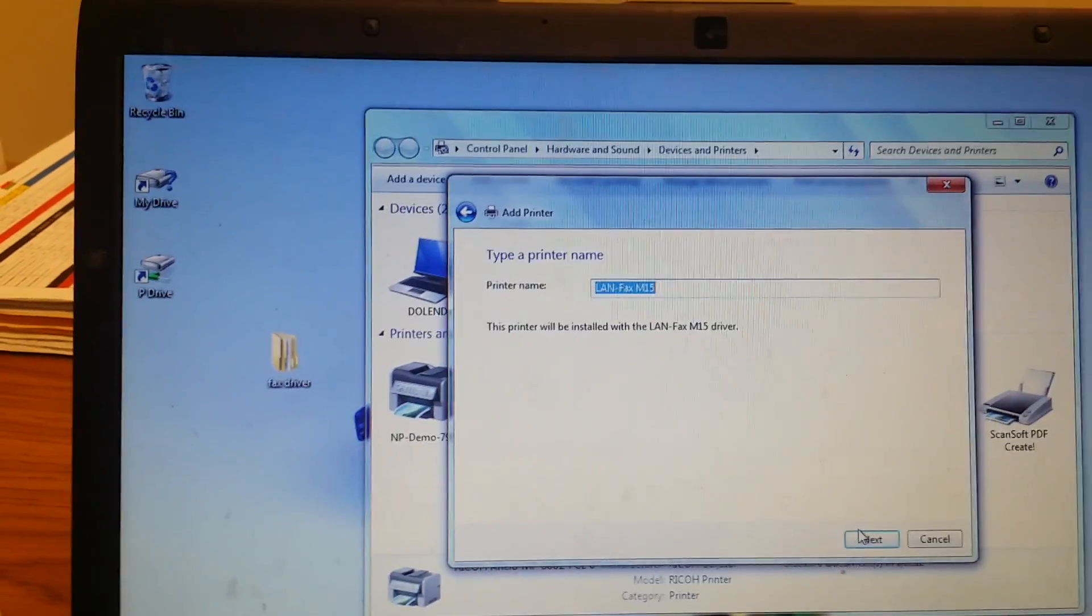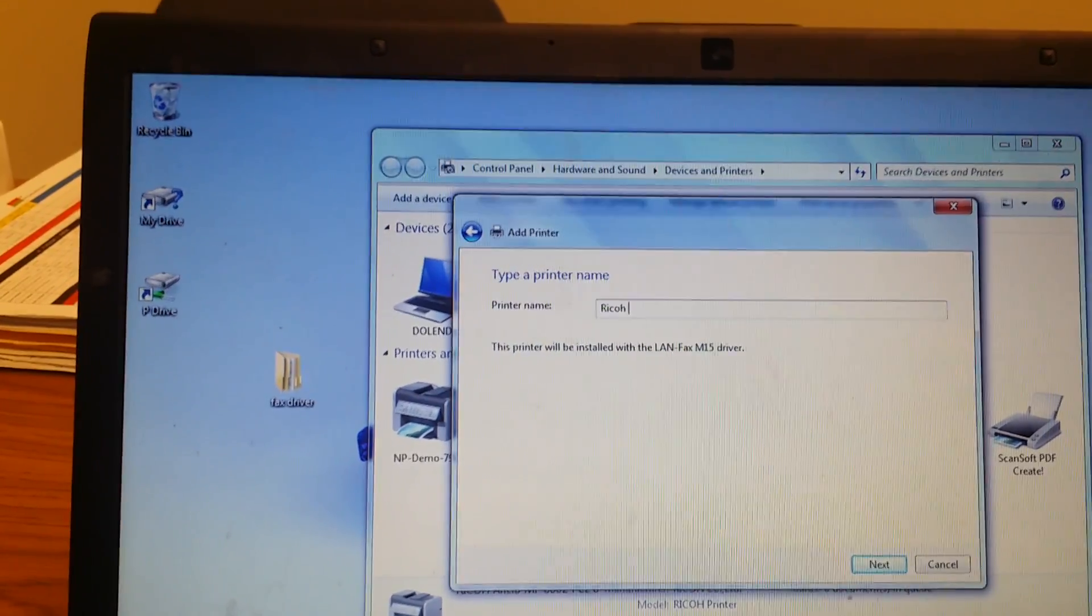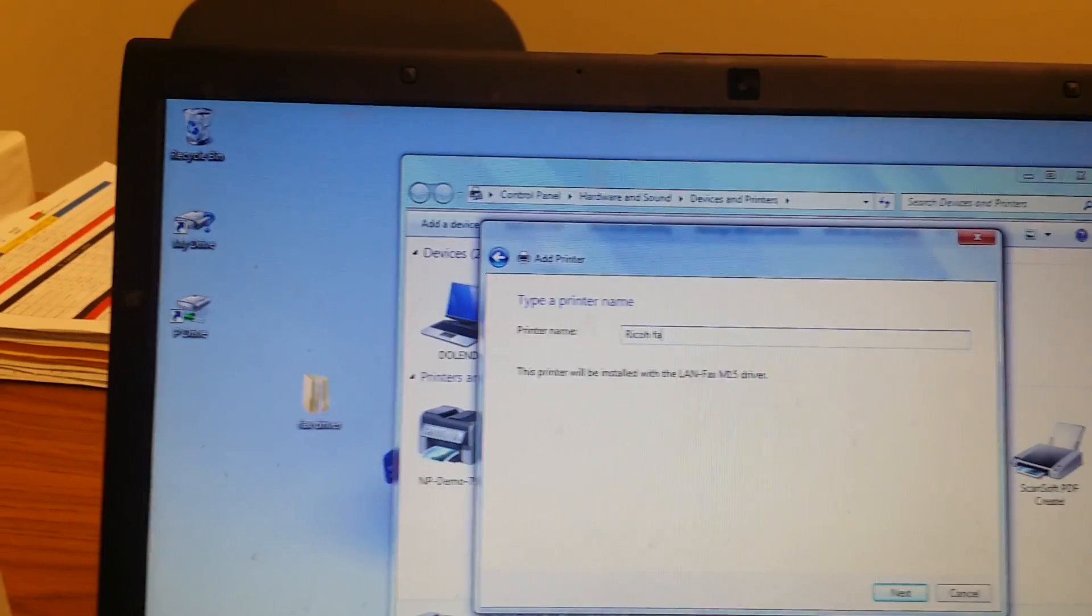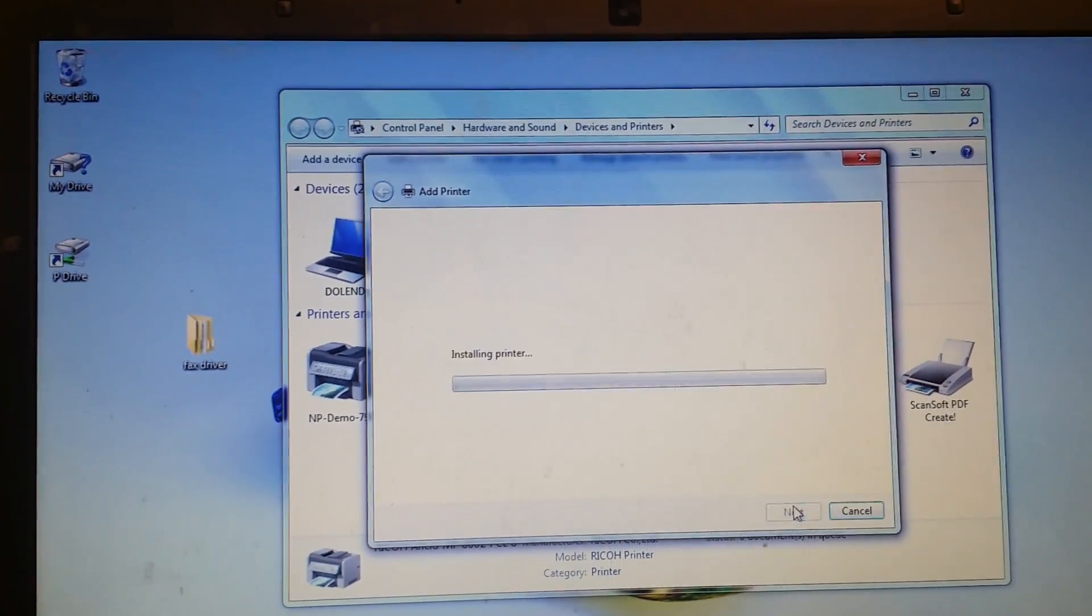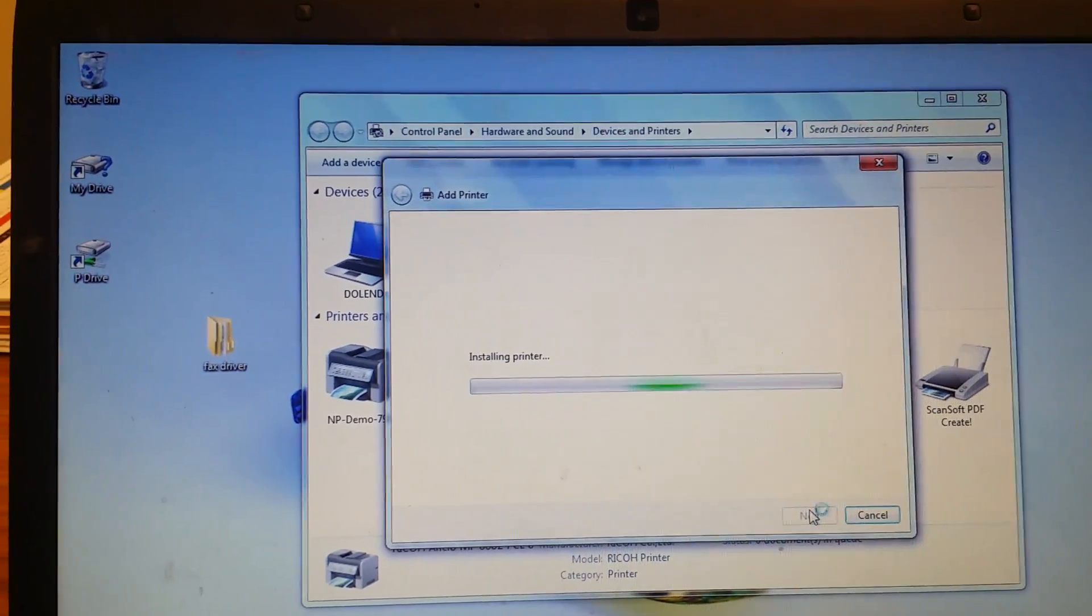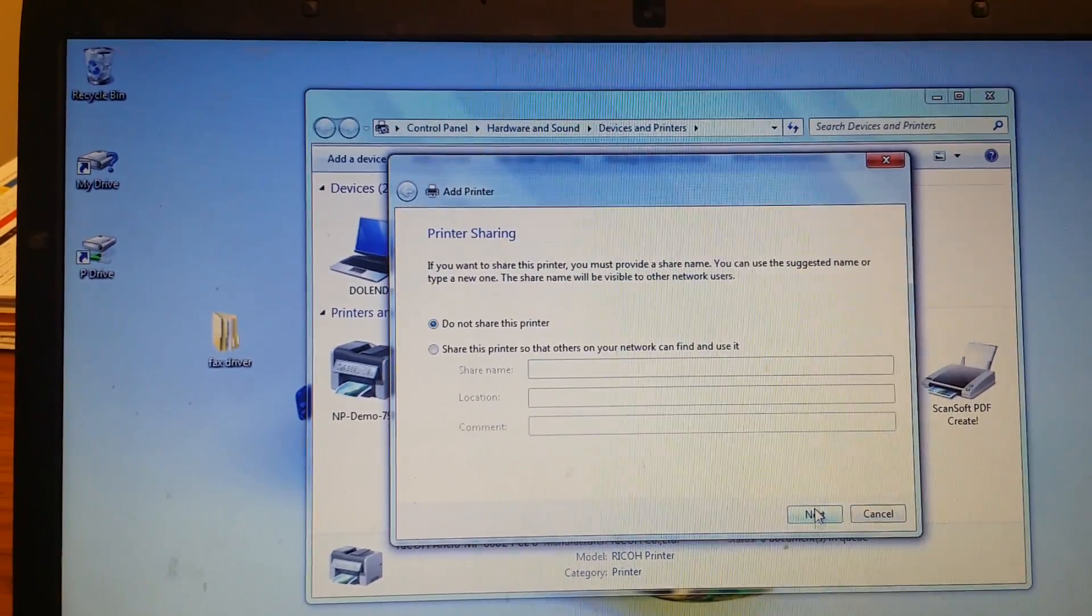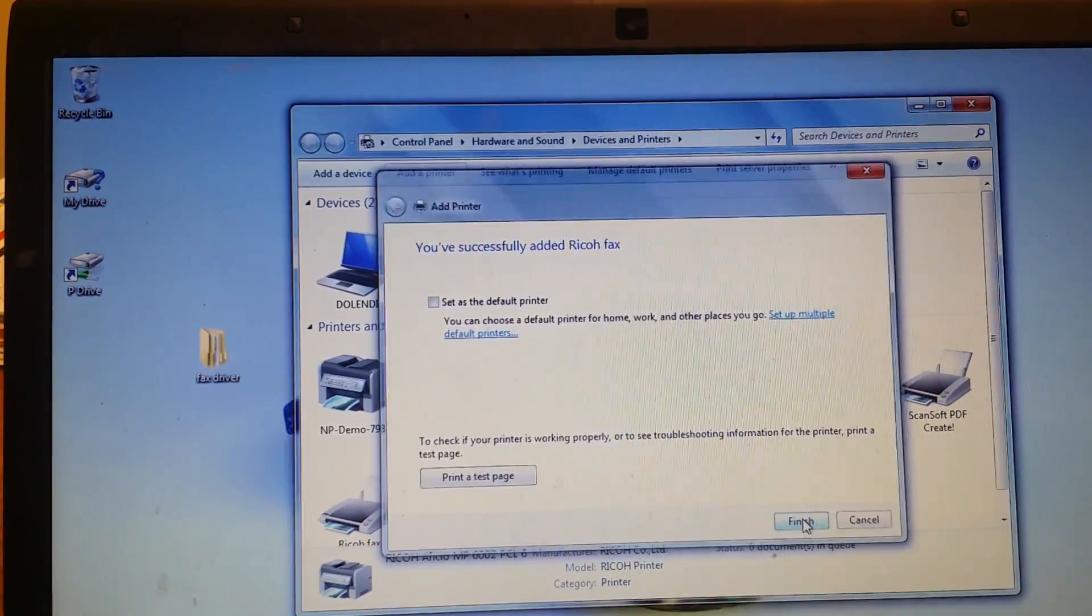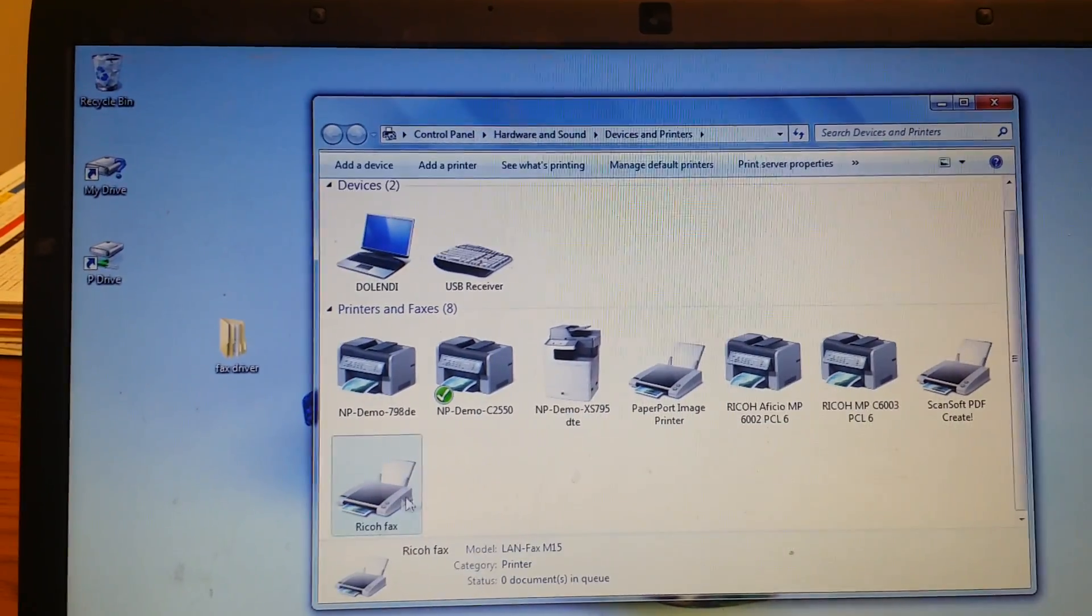You can name this something that you're going to remember. And press next again. It'll install and finish. So now you've got Ricoh Fax as one of your printers.